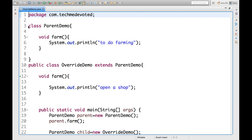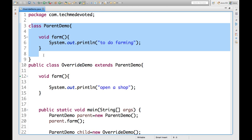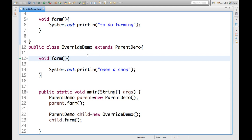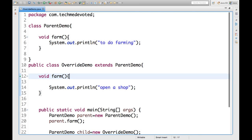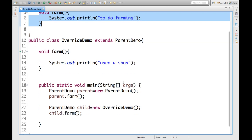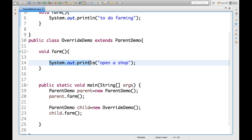So, here I created one class parent demo. And there is another class override demo which extends parent demo. I hope you know inheritance concept. So, here the parent demo I have written one method form. And here we are printing to do farming. As I explained earlier, our ancestors used to do farming on that land. Now, here what we do in child class we have written open a shop.